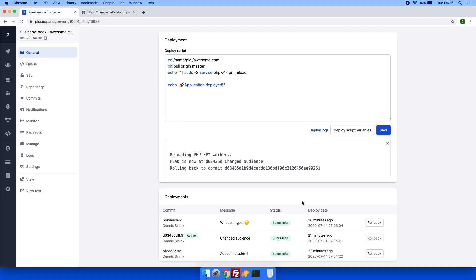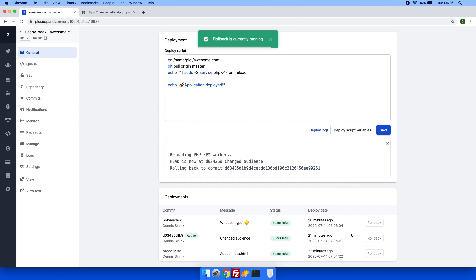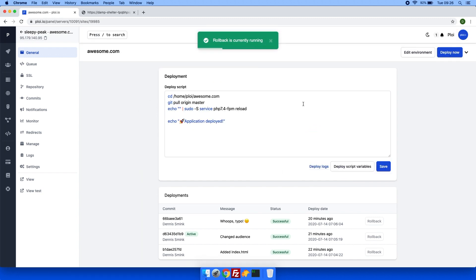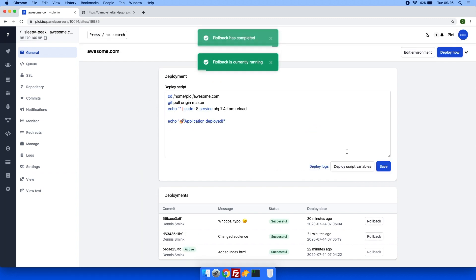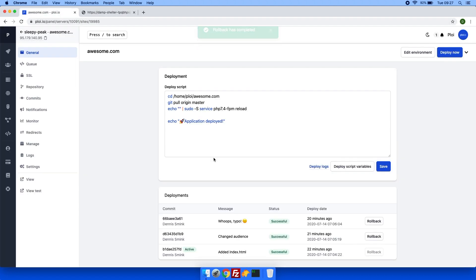And if I were to roll back all the way back to the first deployment, there we go, you can see hello world, which is the initial commit and deployment.